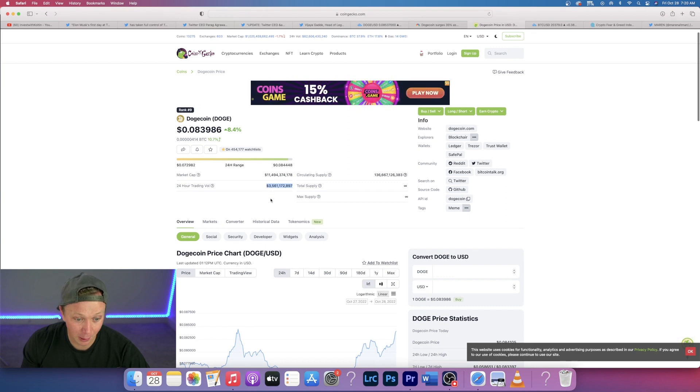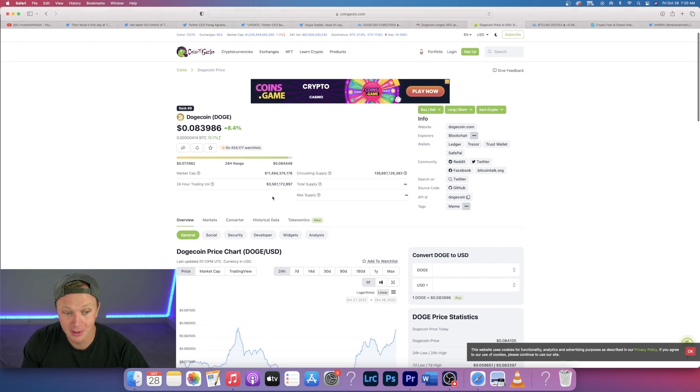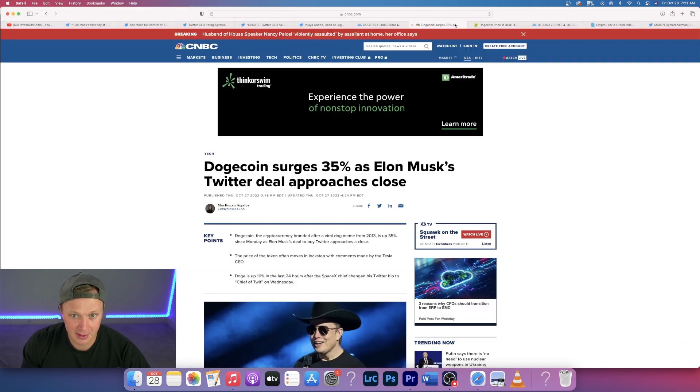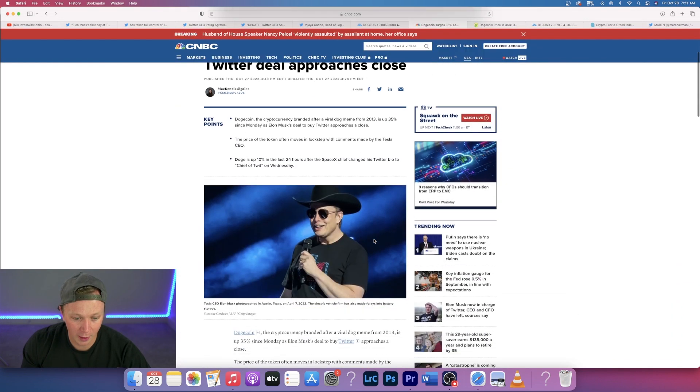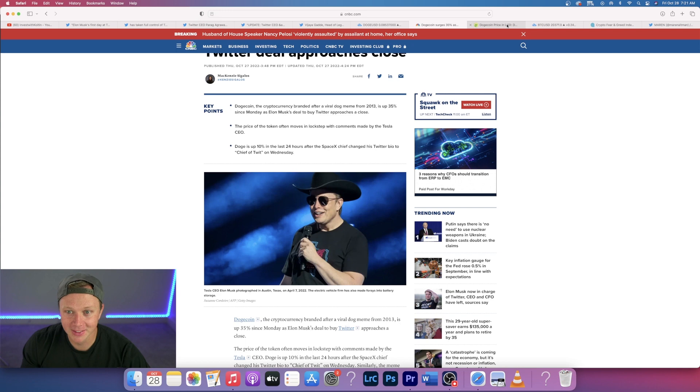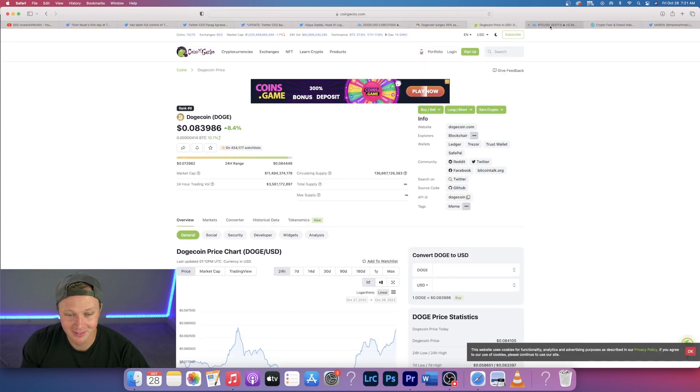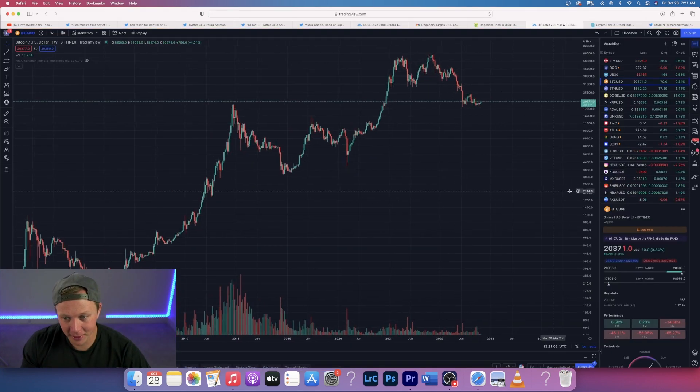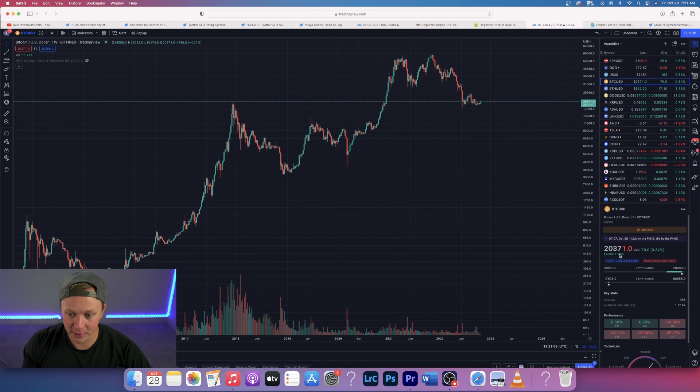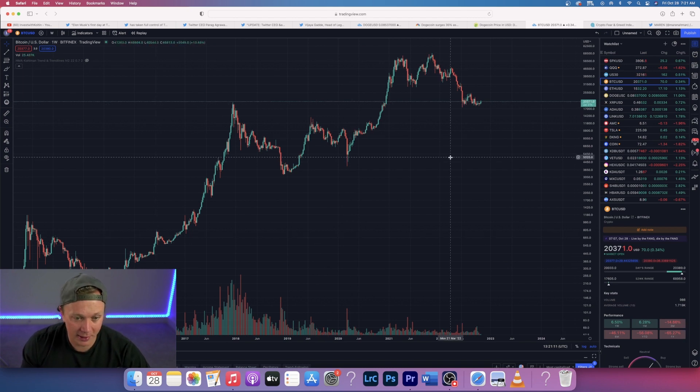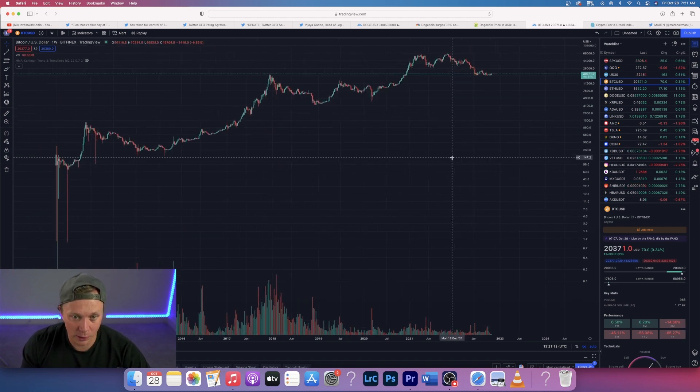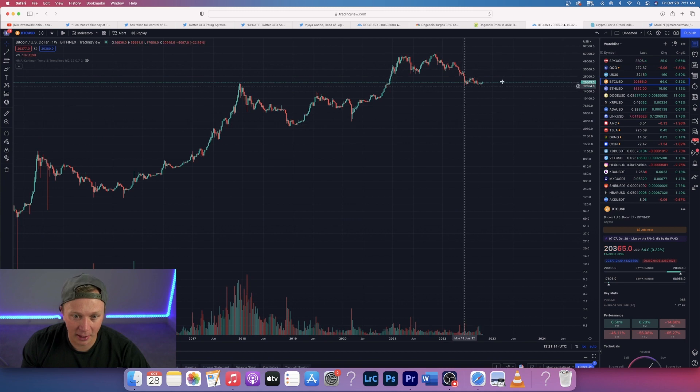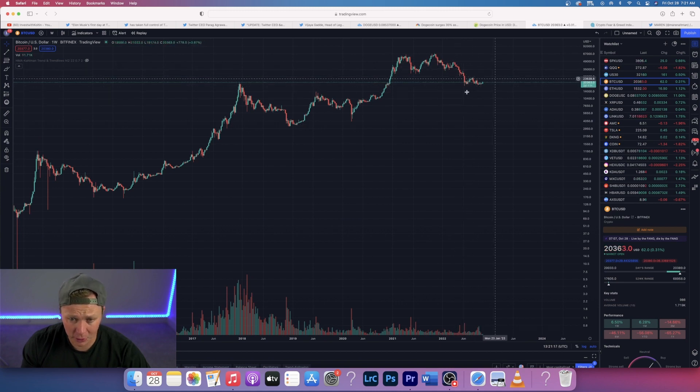The Dogecoin market cap right now is sitting at 11.4 billion, that's great, and the trading volume is at 3.5 billion which is insane. That could probably compete with Bitcoin on some days. Ethereum, we all know something big is going to happen with Twitter because of this guy right there. Don't we all love him? He's the funniest dude. Alright, Bitcoin. Let's look at Bitcoin, currently trading at $20,371.